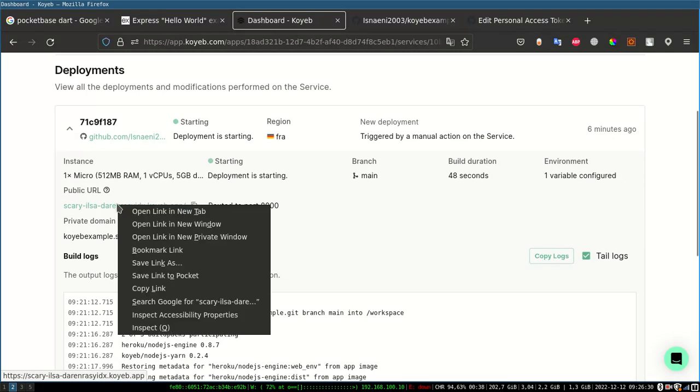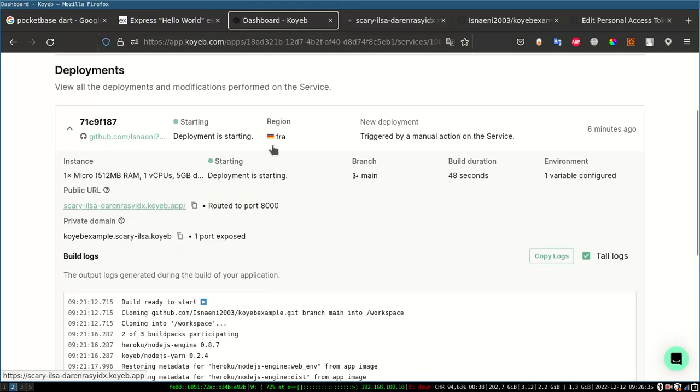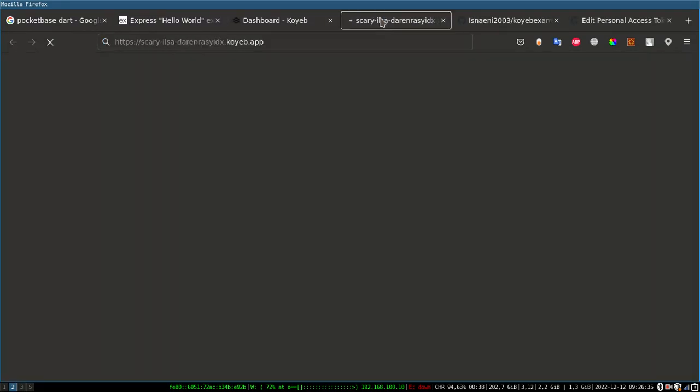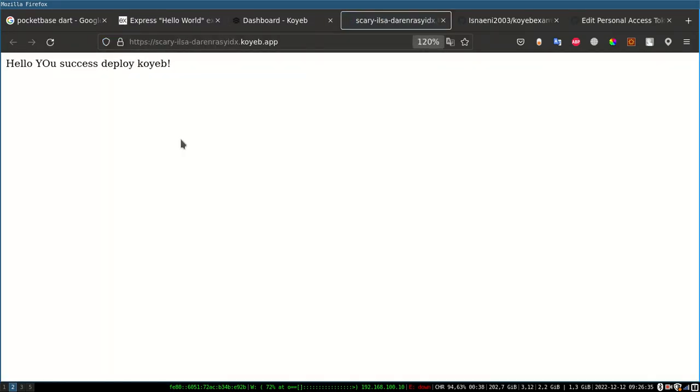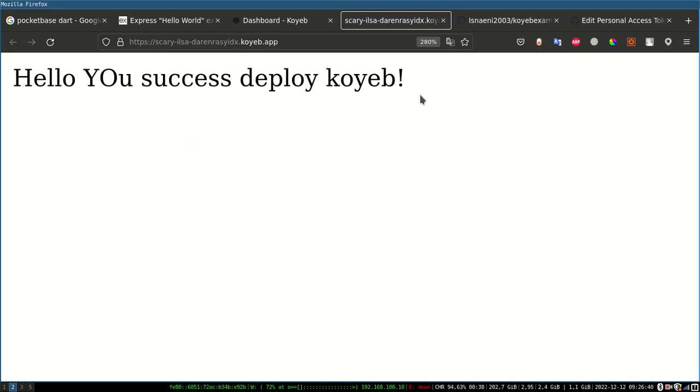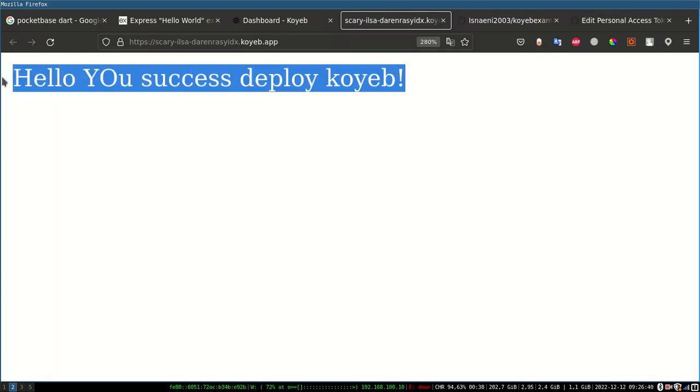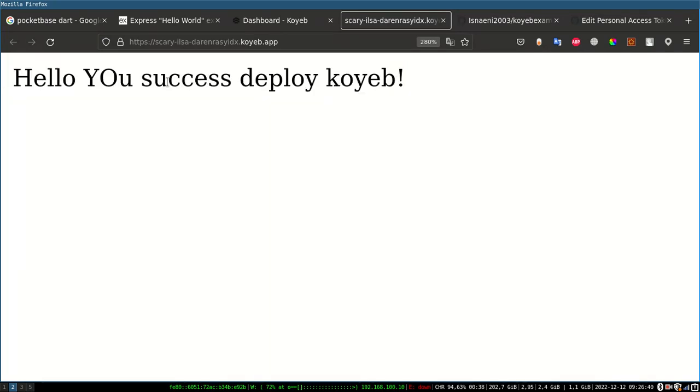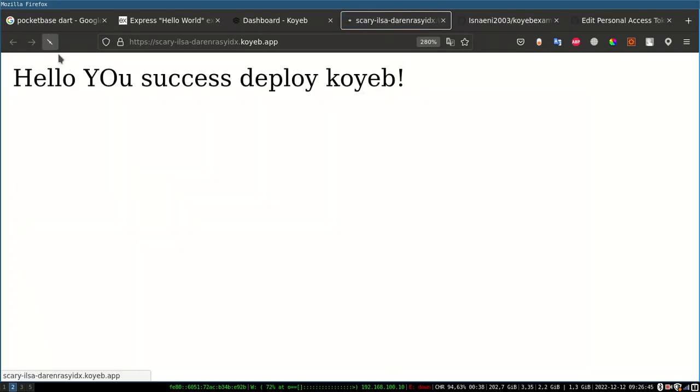Now we can successfully deploy to server. If you encounter an error in doing deploy, you can redeploy by clicking on the redeploy button in the upper right corner. Thank you for watching.